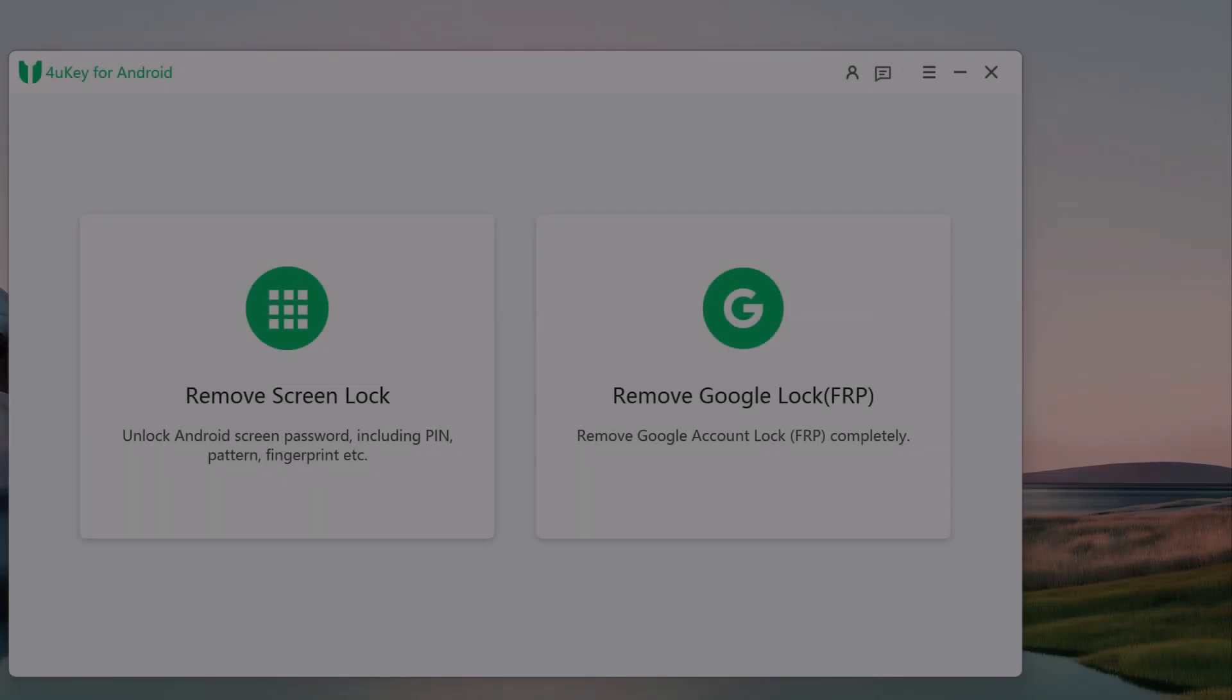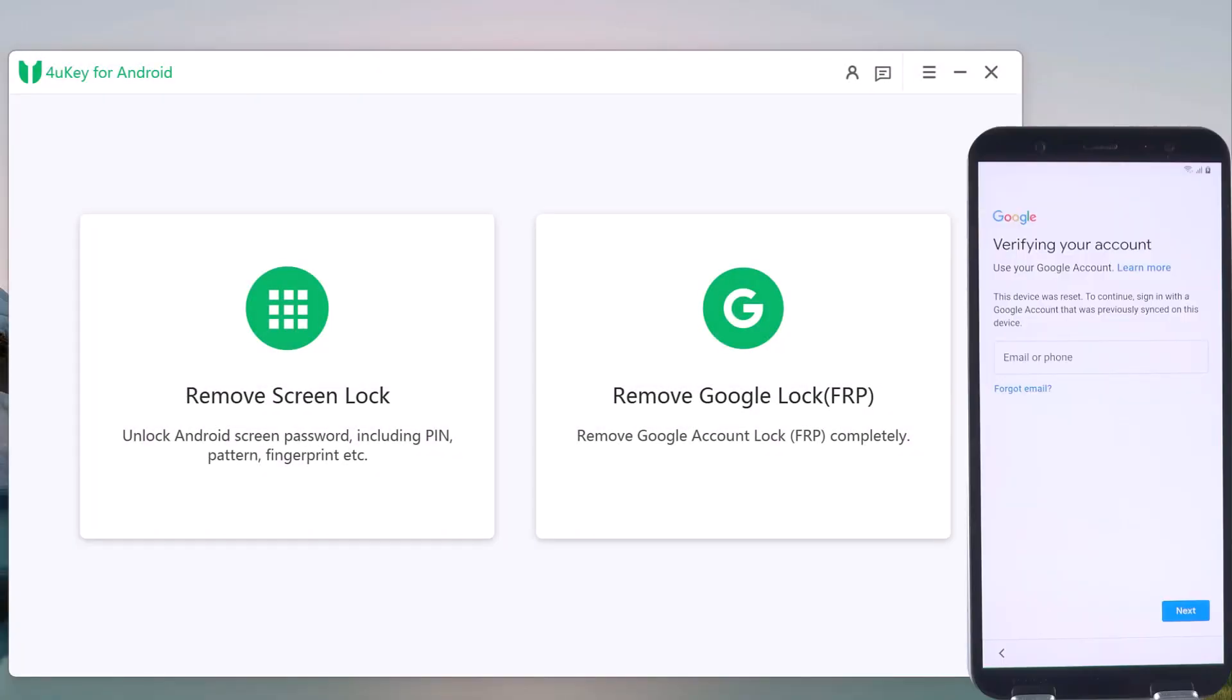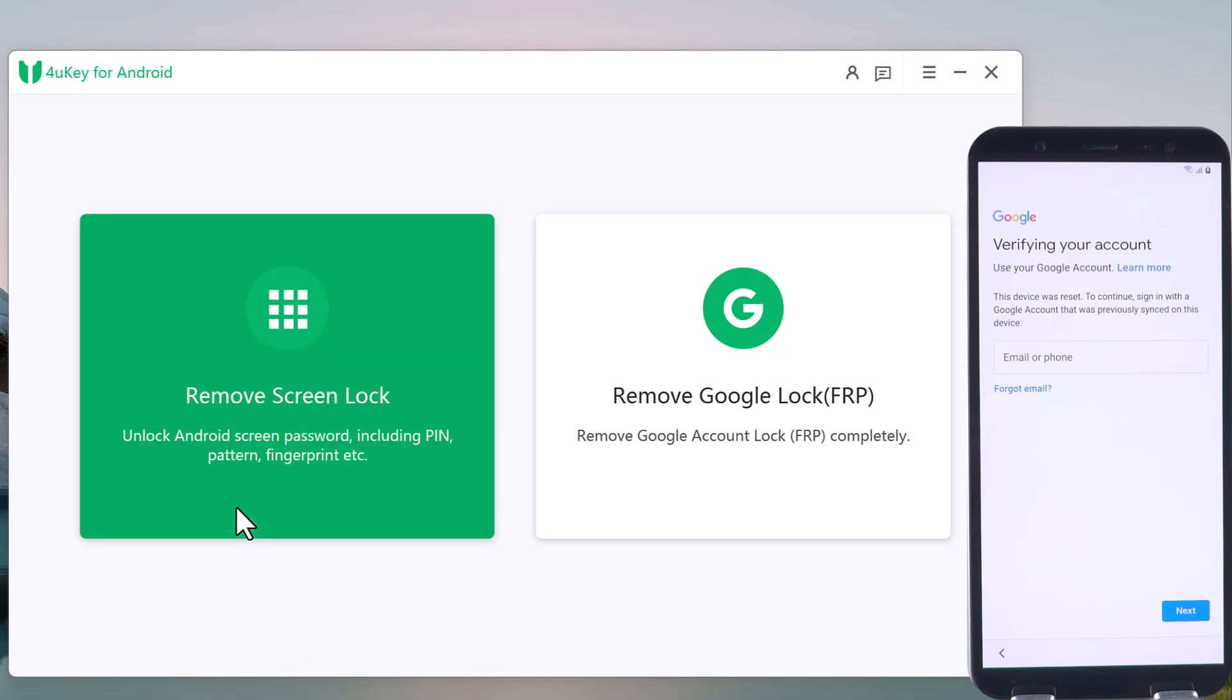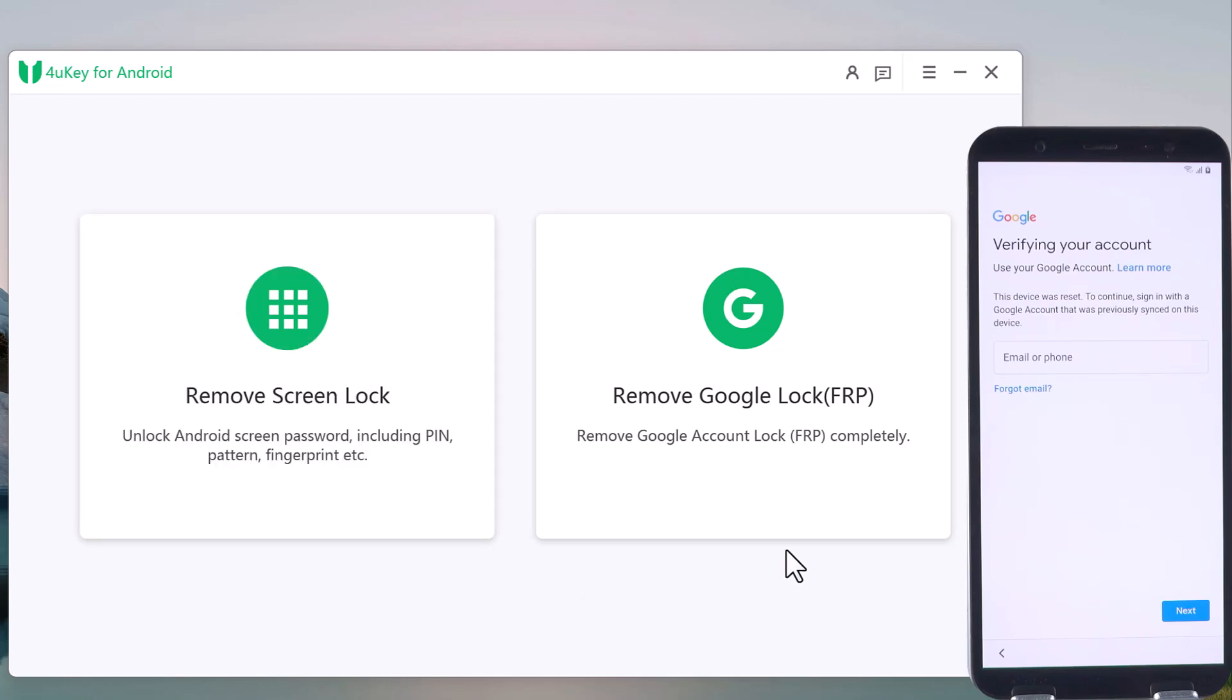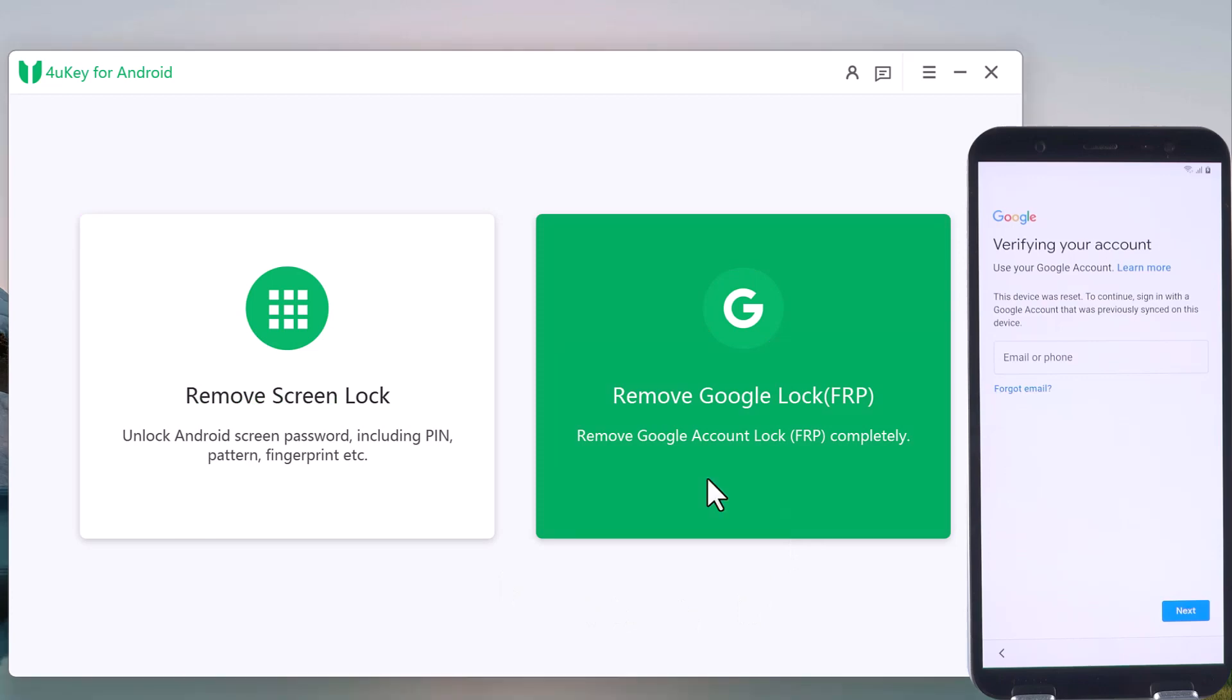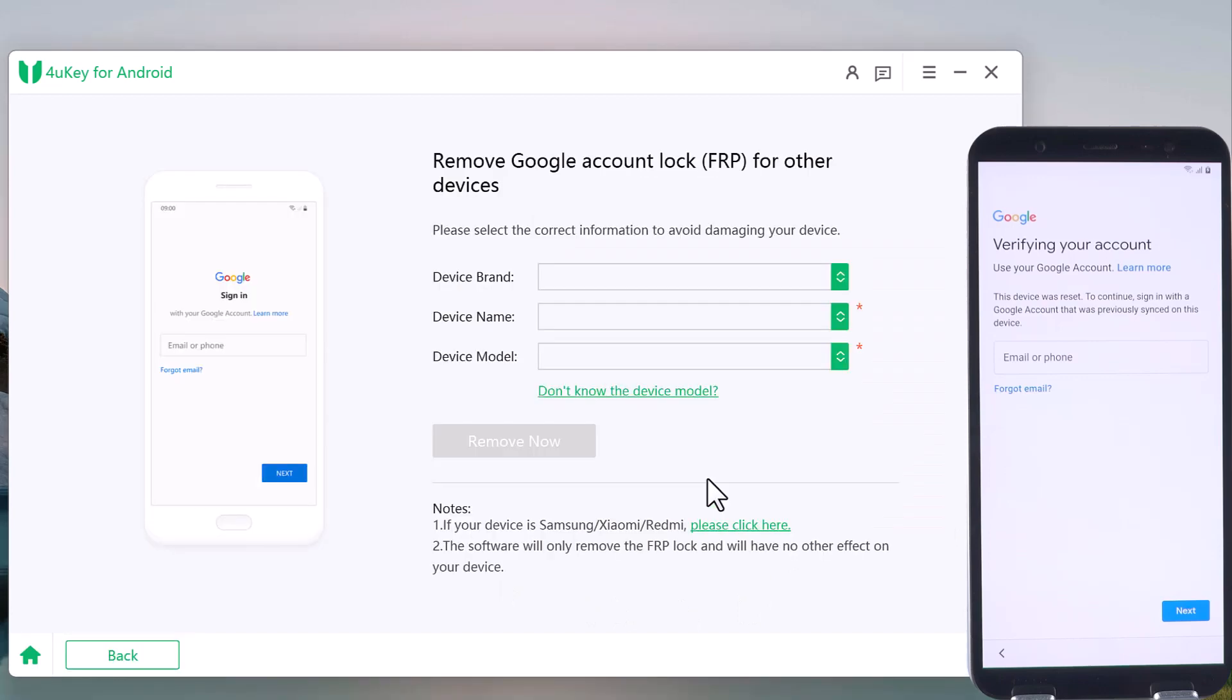After installation, launch the program. Here are two options: Remove Screen Lock and Remove Google Lock. To remove the FRP lock, choose the feature Remove Google Lock FRP.